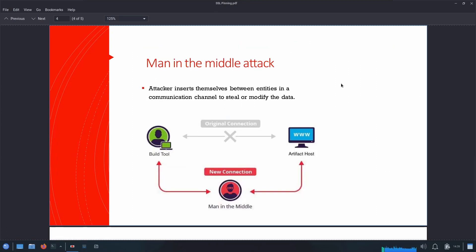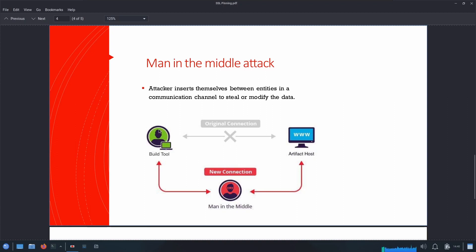To intercept HTTPS requests exchanged between the client and the server, we need to perform a man-in-the-middle attack. We have our Android device on the left and the server on the right, and to intercept the traffic an attacker needs to set up a proxy server and redirect all the traffic from the client to that proxy server and vice versa.